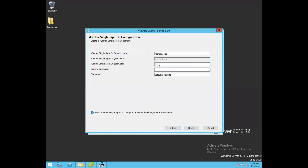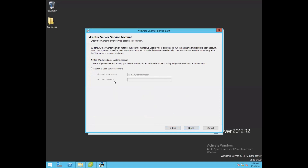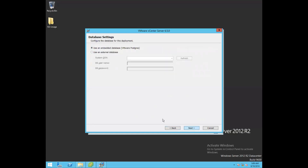The username for SSO is administrator. Let's set a single sign-on password. For the site name, we'll keep the default. Click Next. In this wizard it asks for your vCenter Server service account. You can create a specific user account, or go with the default Windows local system account. We'll go with the default local system account and click Next.